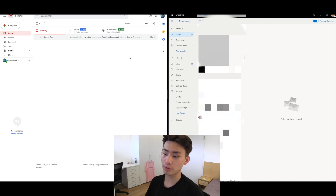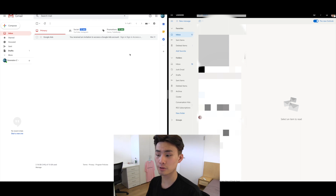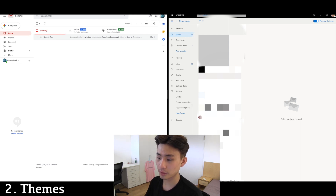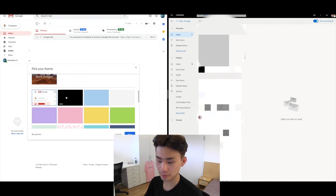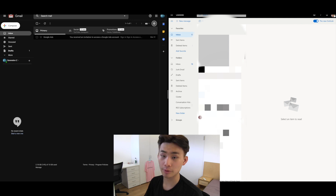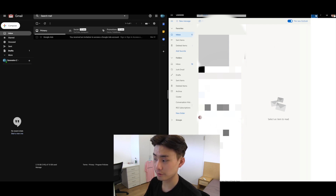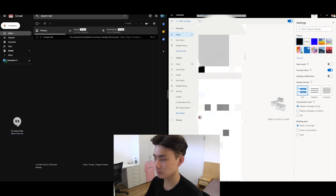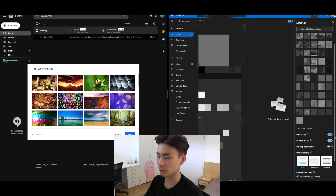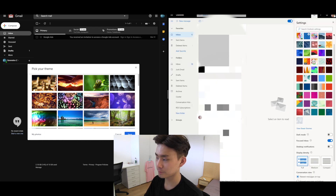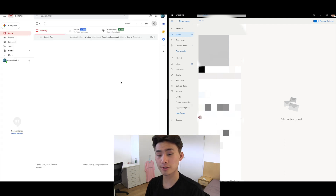Another cool thing is that both email clients include themes. With Google, you can go to themes and pick a dark theme — something another company was lacking for a very long time. Outlook also has a dark mode, though the themes themselves are generally not as extensive. I prefer light mode most of the time and use dark mode for things like YouTube at night.